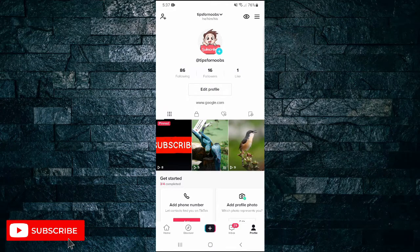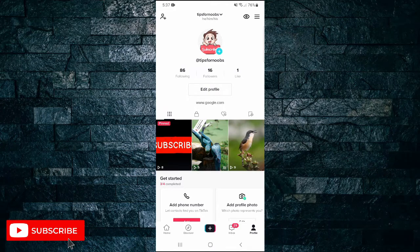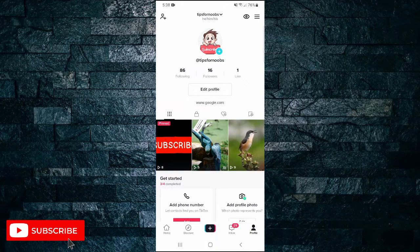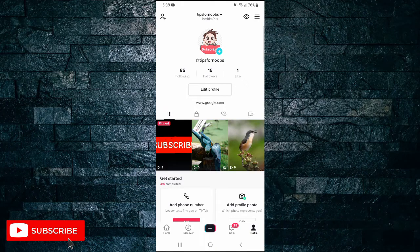That's all it takes to add a link to your TikTok bio without 1,000 followers. If you found this video helpful, I'd love it if you liked the video and subscribe to my channel. Thanks for watching.